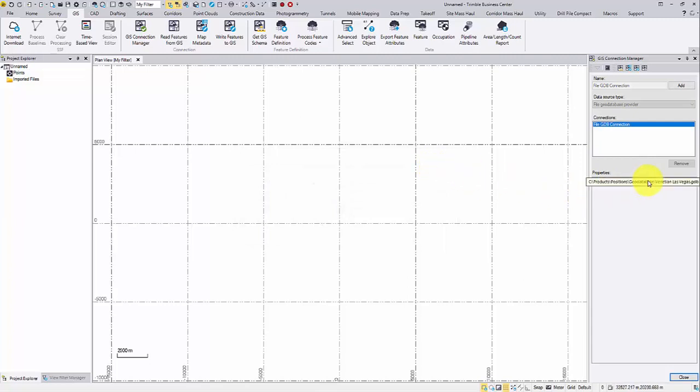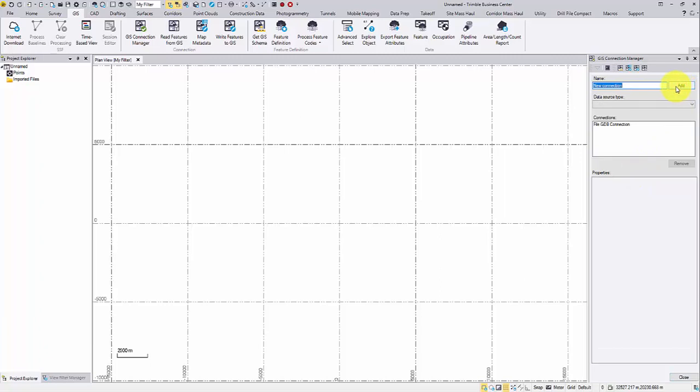The geodatabase file path is recorded. The GIS module allows multiple GIS connections. Instead of closing the command, I will continue creating another connection with the shapefile provider.